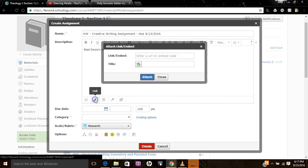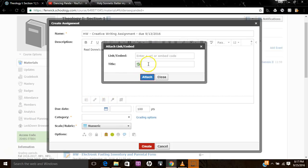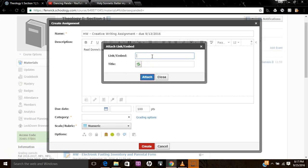So I can include also that link down here. So let's say I Control-V, paste the link, and then give it a title. So this is the Donne Sonnet. Okay.